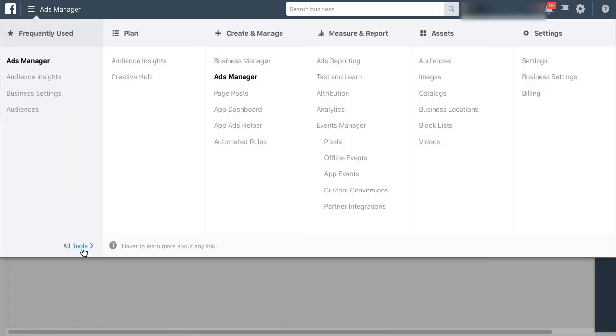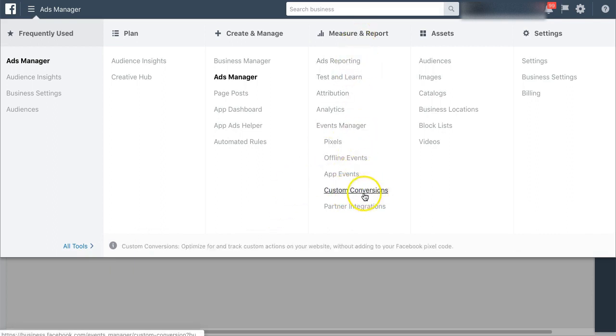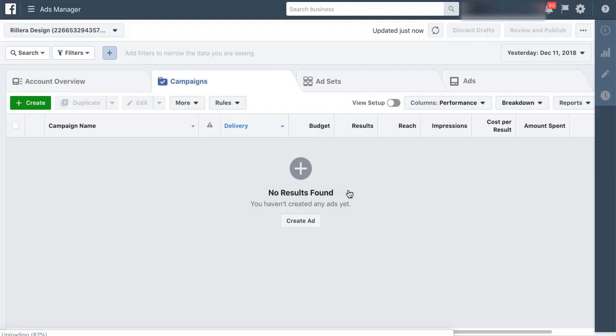I'm going to go to all tools and we're going to look under the measure and report column for something called custom conversions. So I'm going to click that.